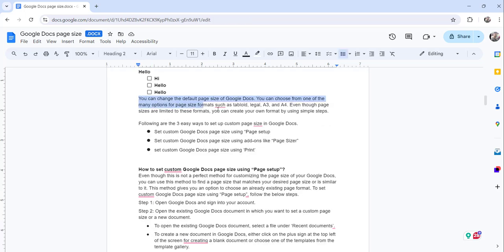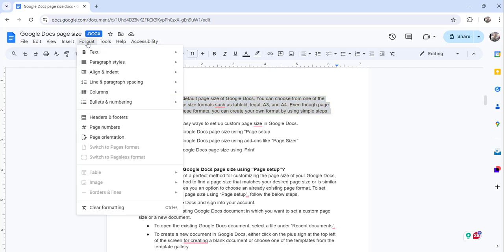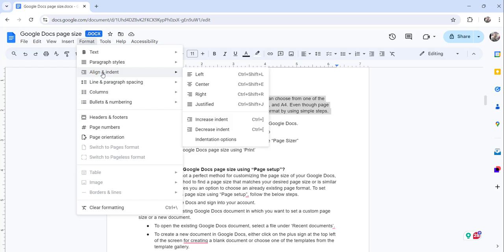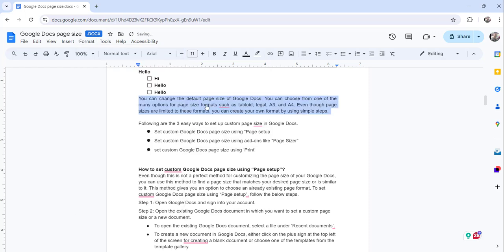Now select the complete text you want to justify, then click on the Format menu, mouse over to the Align and Indent option, and click on Justify. The moment you do that, the text will be justified.